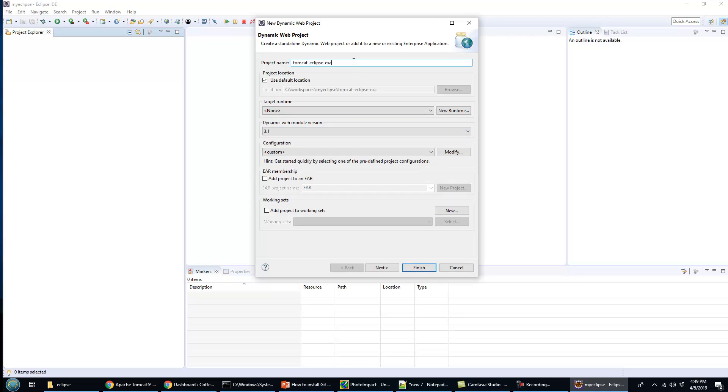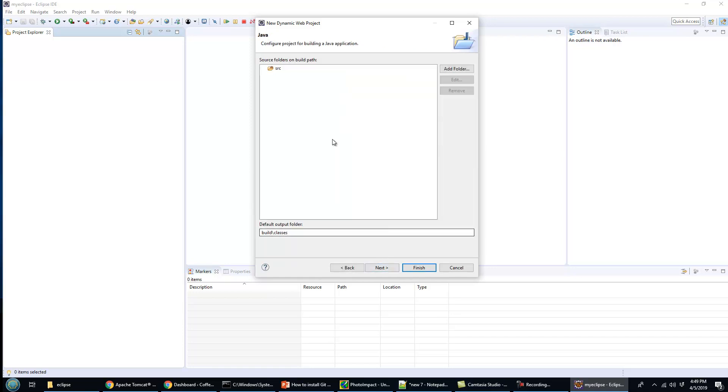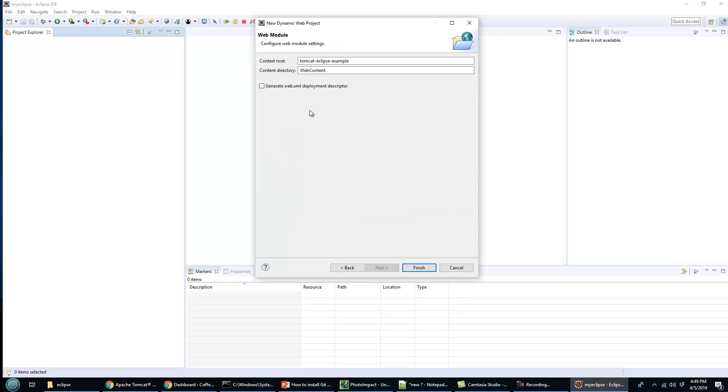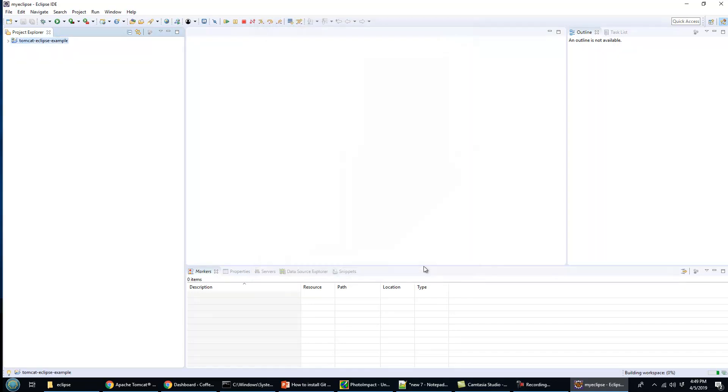Eclipse example as the name here. You don't need an ear file or even a web.xml file. I'm not even going to generate a web.xml file, just create a very basic application.